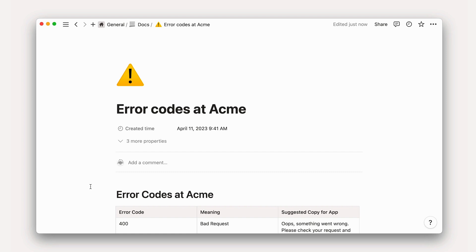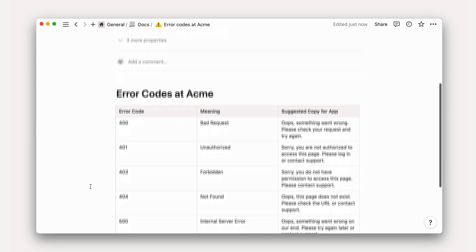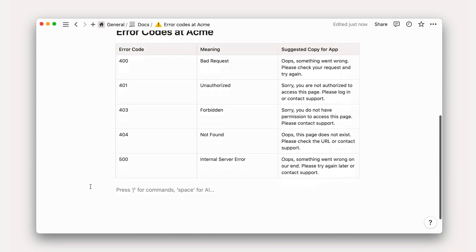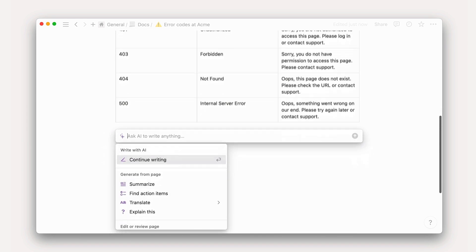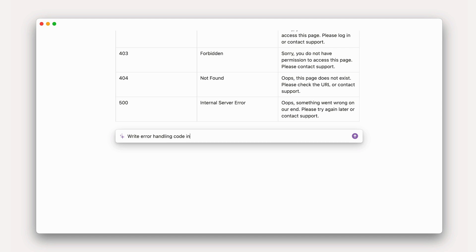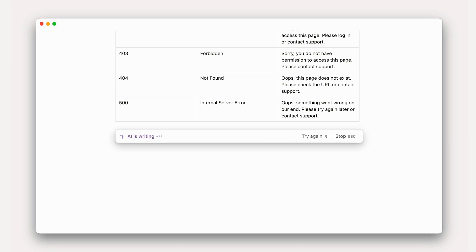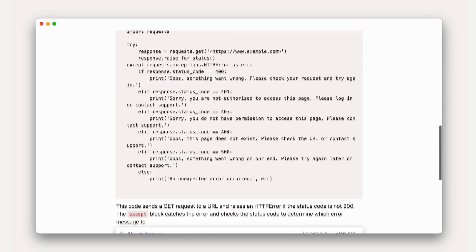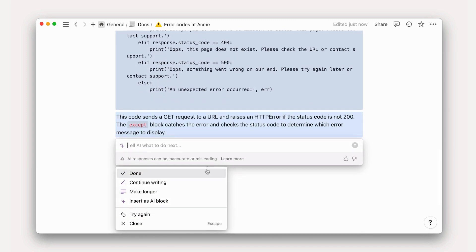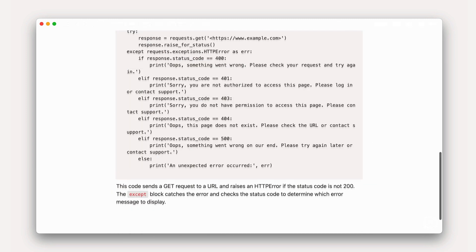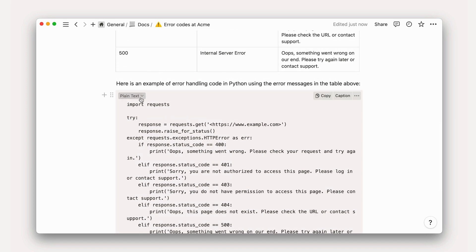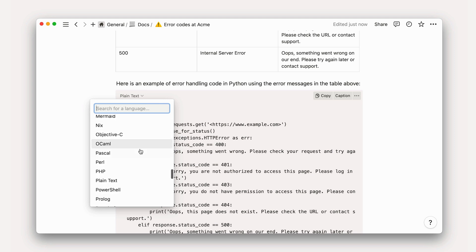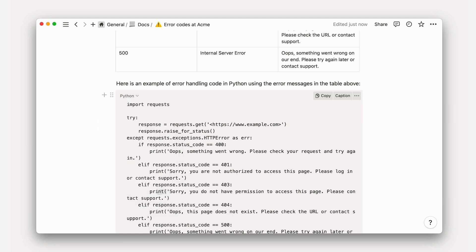Write code snippets. If you need to include a code snippet or an example in a piece of documentation, try asking AI to write it for you before going about it yourself. With code blocks in Notion, you'll be able to visualize these with proper syntax highlighting in dozens of coding languages.